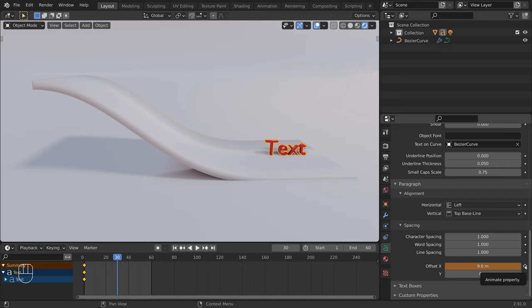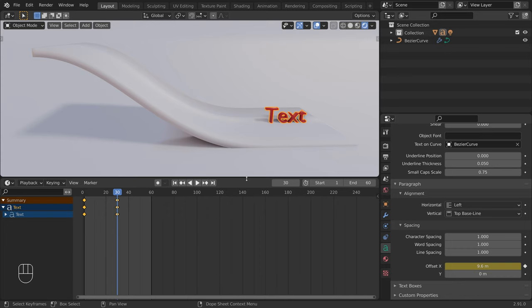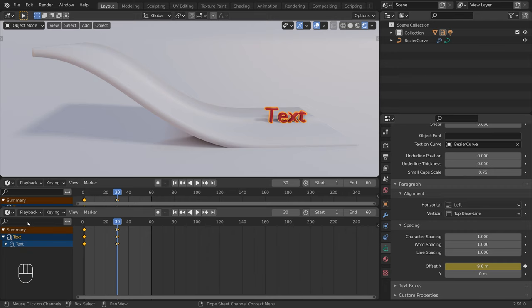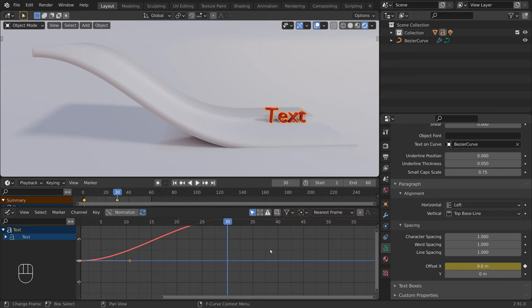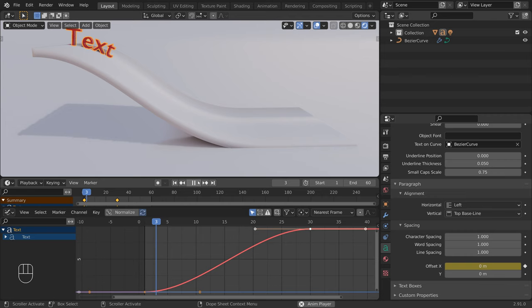Now let's give ourselves some room. Place the mouse at the bottom right of the window until the mouse cursor changes into a cross, then click and drag to add another window. We will change this window to the graph editor. Press the Home key to frame the curve into the view. The text animation is done, so let's animate the shear.